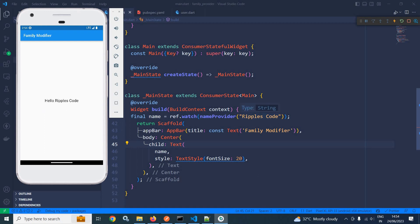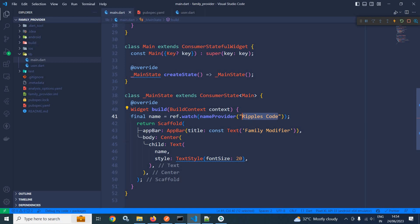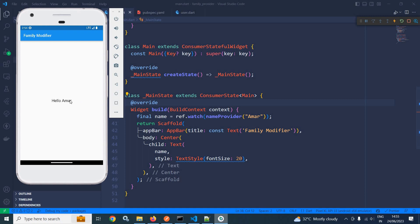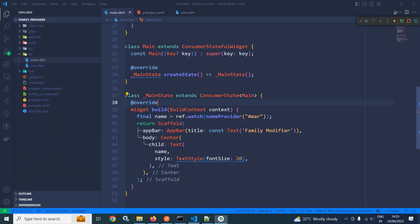Now instead of RipplesCode, if I am passing Armour and let me save this. Now you can see the value is changed to Armour. This is how we can pass value to any provider by using the family modifier. But here, the limitation is that we can pass only a single value, only a single parameter.